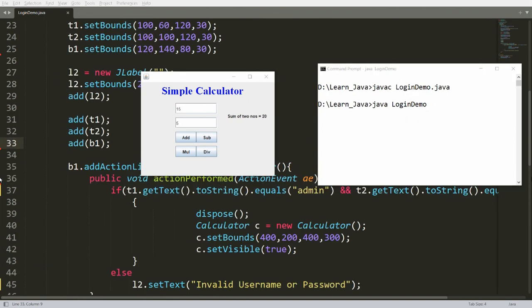This is the way we can create a simple login application in Java. In the next video, we will discuss how to write a username and password to a file and how to use that in the sign-in process. If you like this video, please like, share, and subscribe to my channel. Thank you very much. Have a nice day.